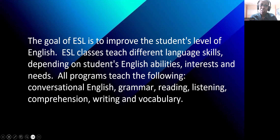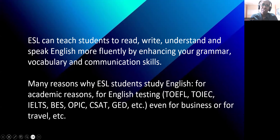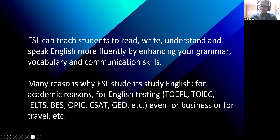The ultimate goal of ESL is to improve the students' level of English. ESL classes teach different language skills depending on students' English abilities, interests, and needs. All programs teach the following: conversational English, grammar, reading, listening comprehension, writing, and vocabulary. ESL can teach students to read, write, understand, and speak English more fluently by enhancing grammar, vocabulary, and communication.